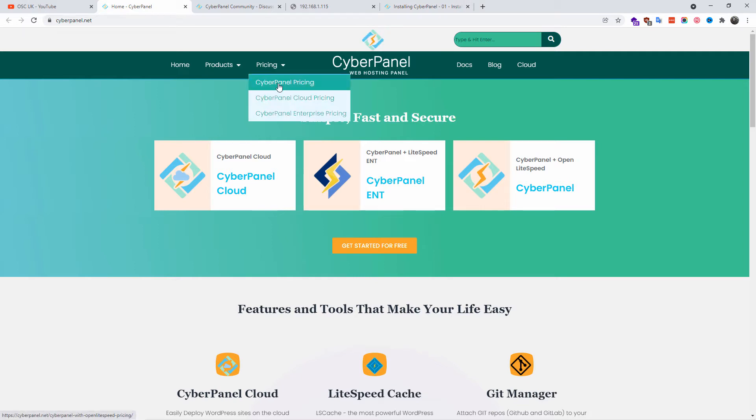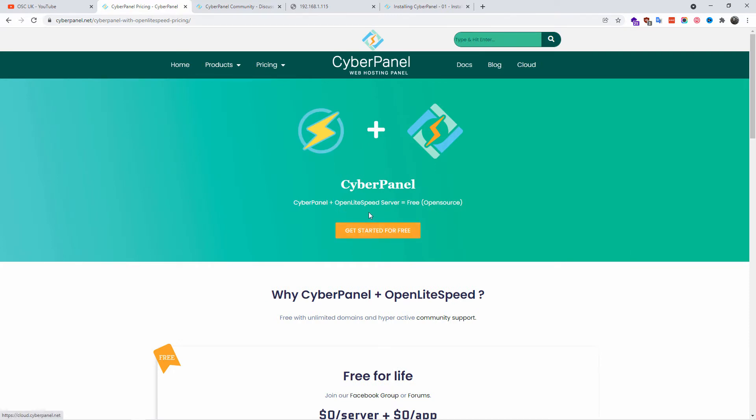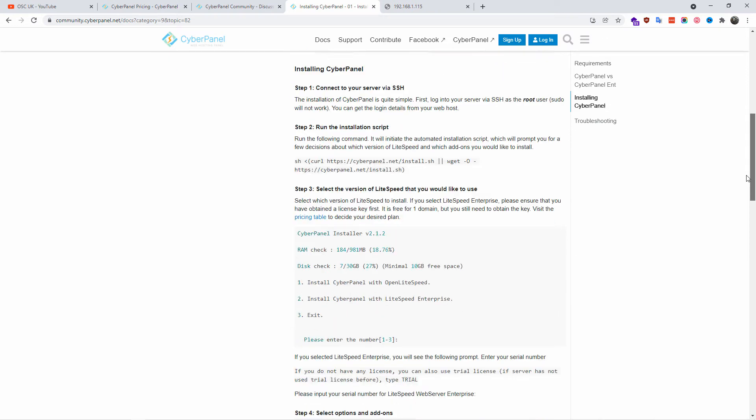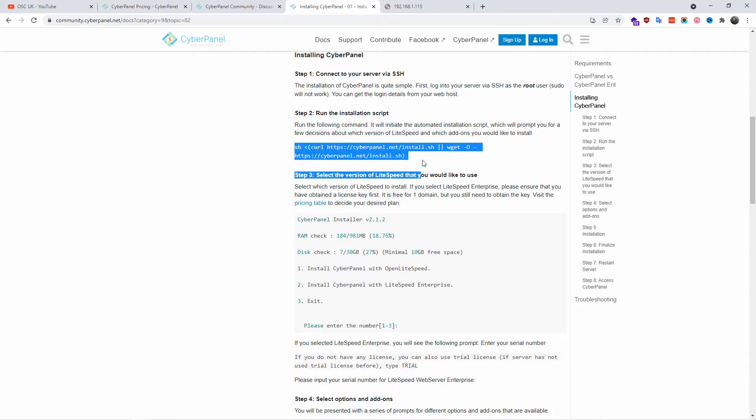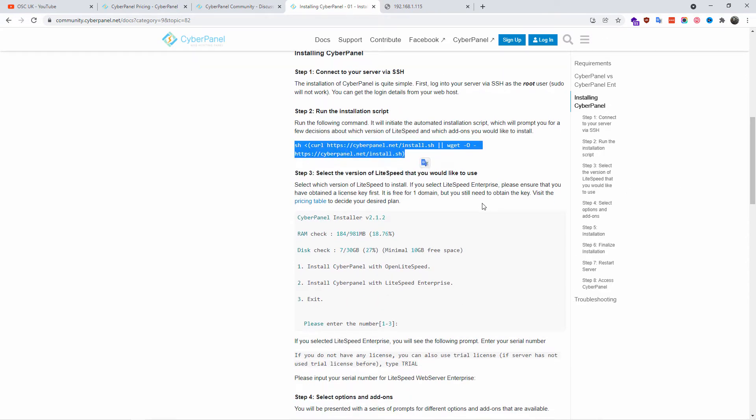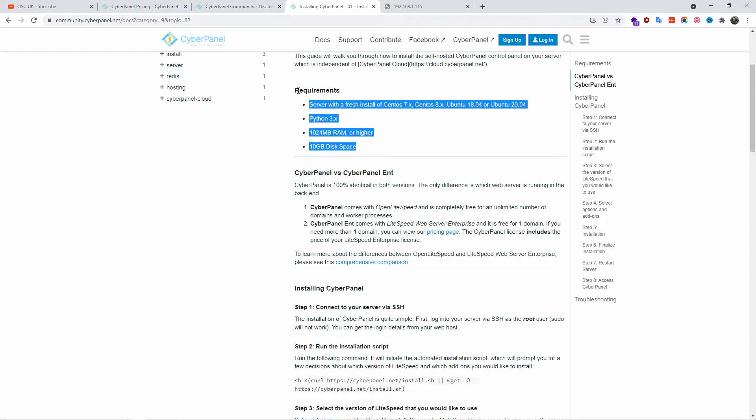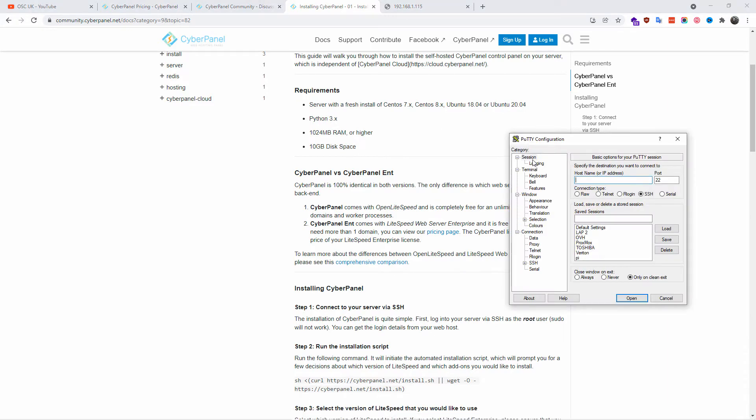There are multiple versions of CyberPanel. We're going to install the free one, the actual open source version. Let's get started. Don't forget all the information will be in the description below. Here you can find all the requirements for the server and here is the actual installation script that we're going to use. You can install it on CentOS 7, 8, Ubuntu 18.04 and 20.04. One gig of RAM and at least 10 gig space on your hard drive.